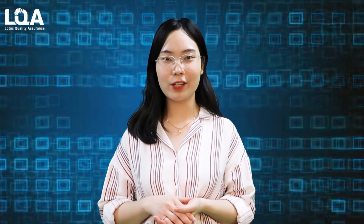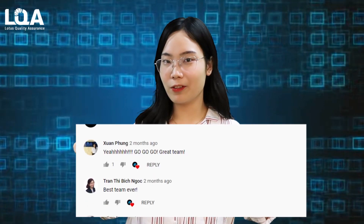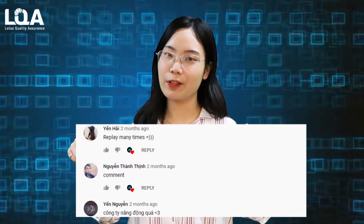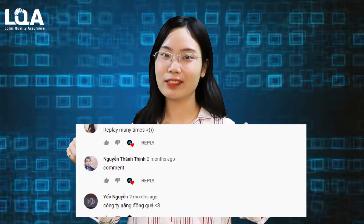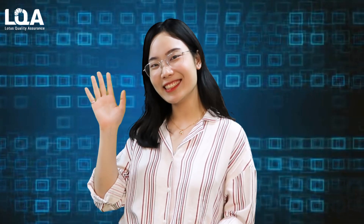I hope you found this video helpful. Leave your comment below for us to make better videos. Thank you for watching!